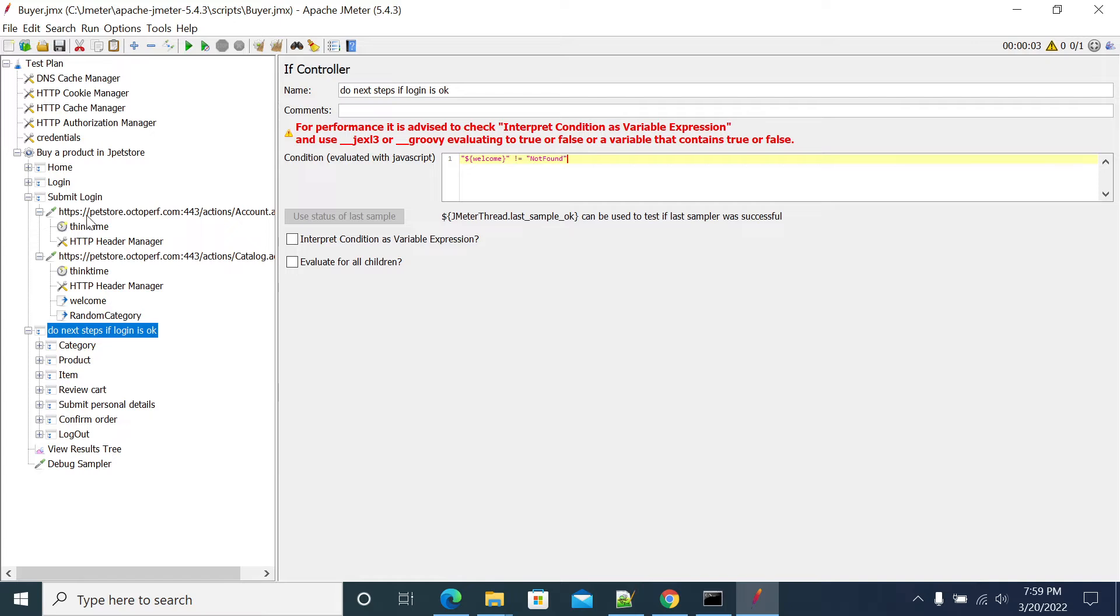So if you have, it will evaluate this condition will evaluate for all the requests in each and every transaction and request when it before it hit. Okay, so I don't want that. So I want to run set of steps, set of steps when the condition satisfies.